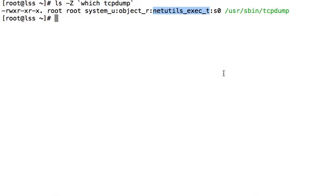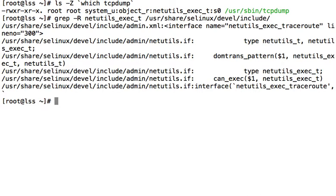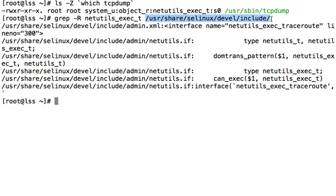So if we take that and recursively grep for that in /usr/share/selinux here, this is the location where all of the reference policy interfaces are.